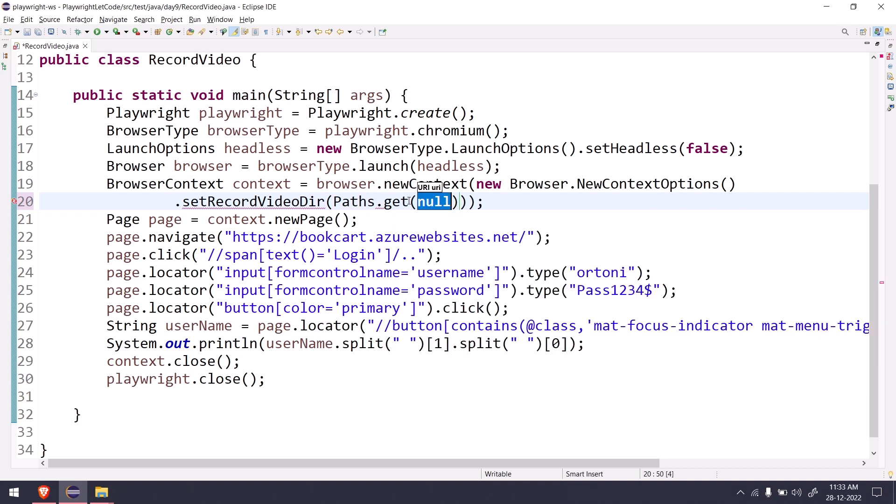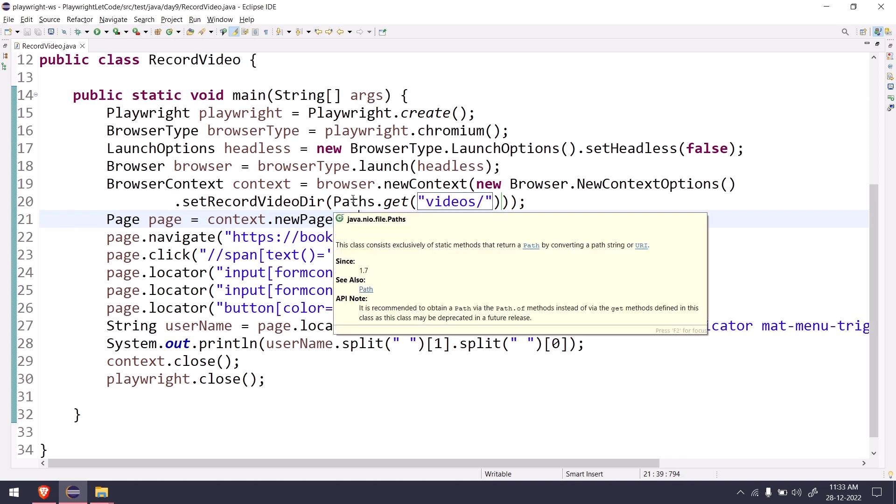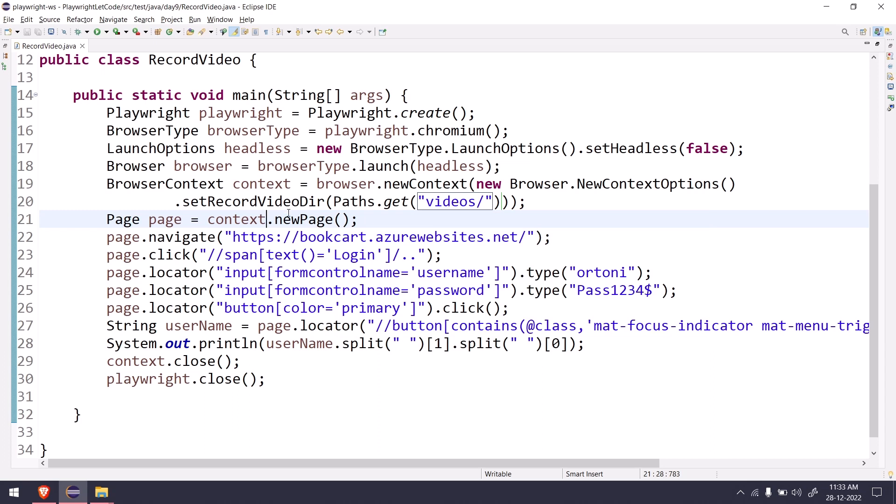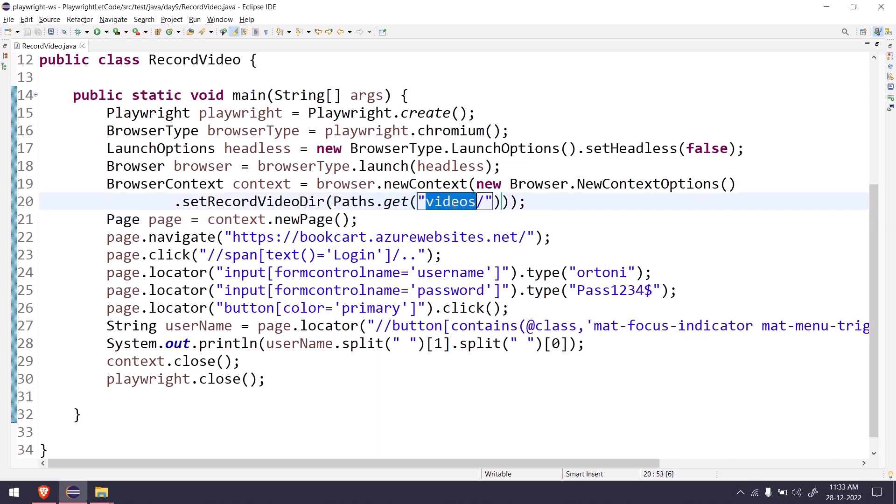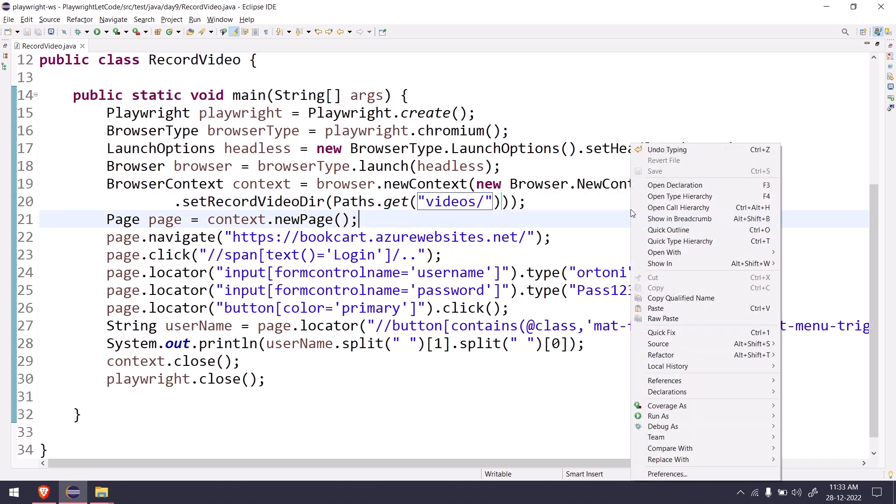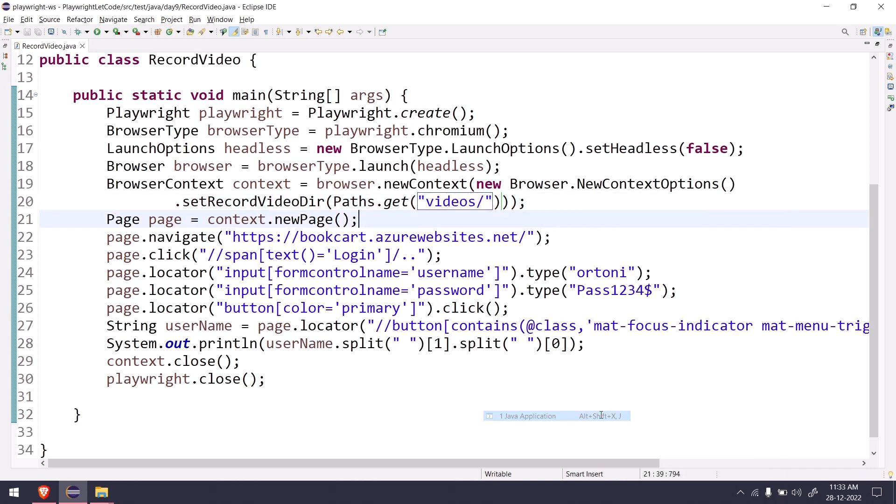Path dot get and within this we have to give this one. Path is from java.nio, not the Playwright. So it's basically like we are trying to get the path of this particular location. By the way, this location will be created in the runtime. That's it, we are pretty much done. Now let me run this and show you the output.